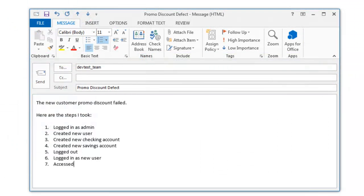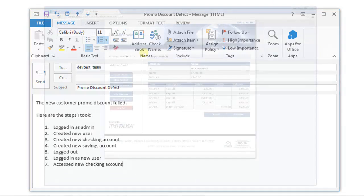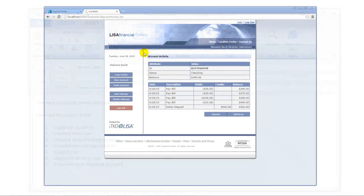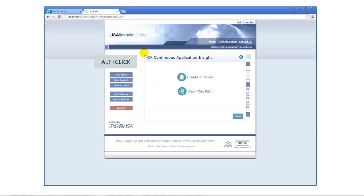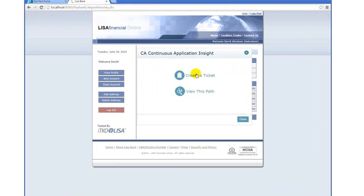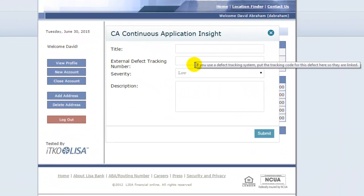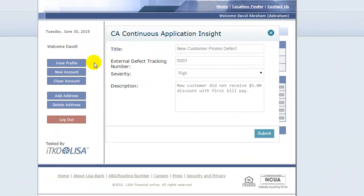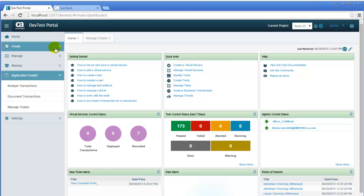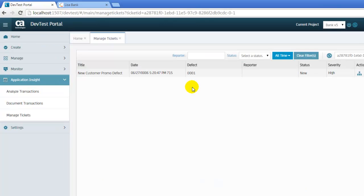Testers no longer have to manually document every step leading to a defect at the UI level. Instead, when a defect is discovered, testers working on an agent-enabled application can alt-click the UI to capture the path leading to the defect.